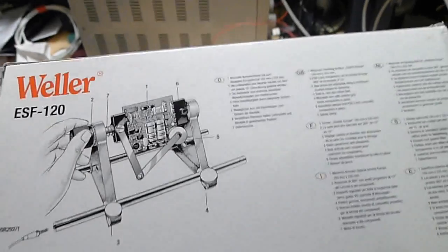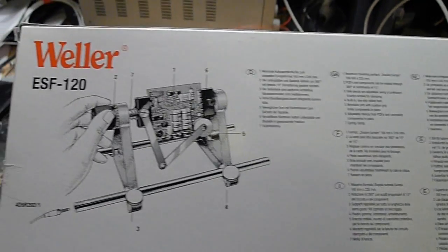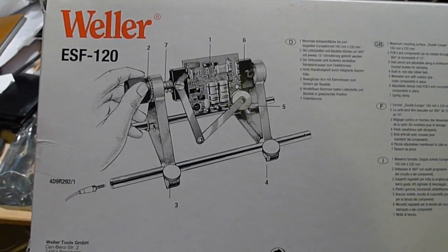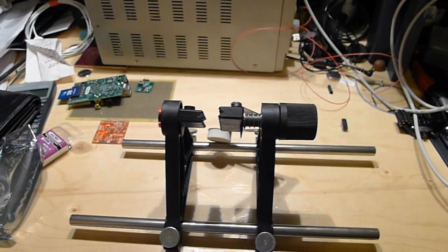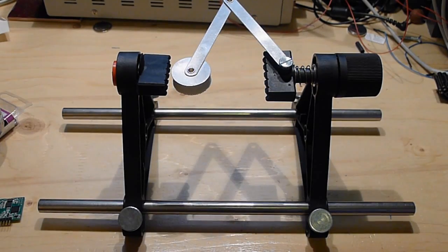So here's a quick review of the Weller ES120 PCB stand. You can see the box there. I got it from Digikey.